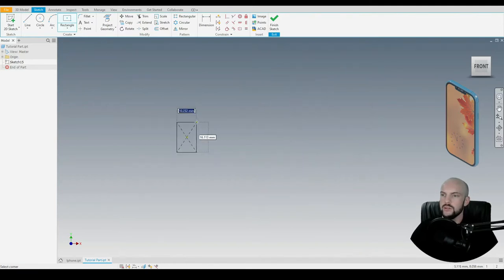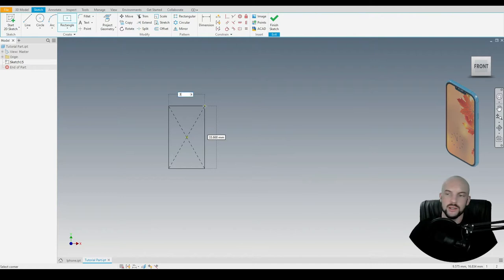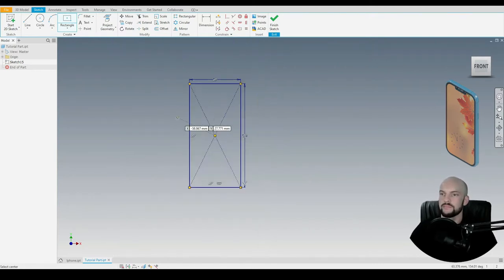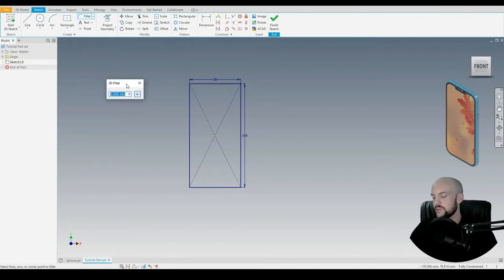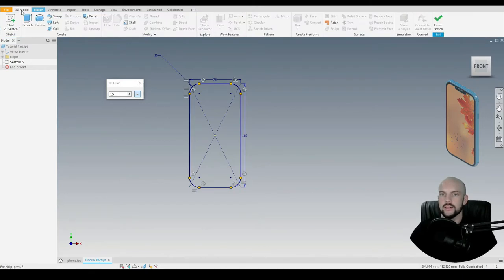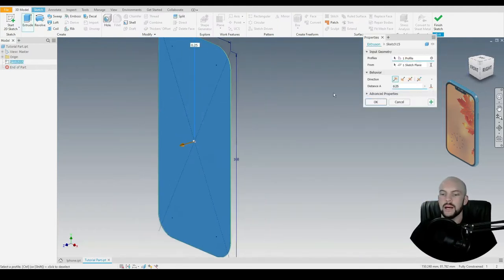We'll start that at the origin. We have the width of the body being 78 millimeters, the height being 160 — press Enter. Let's go ahead and add some fillets to that, so we'll do 15 mil fillets to each of the corners. We can then go ahead and 3D model and extrude that body by 8 millimeters.